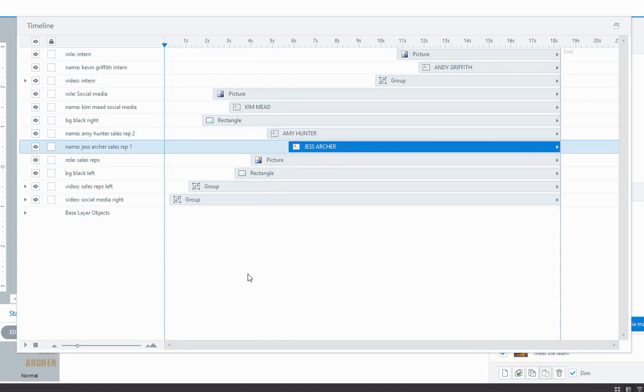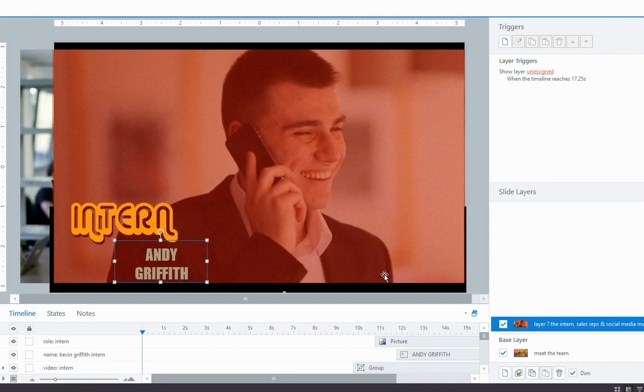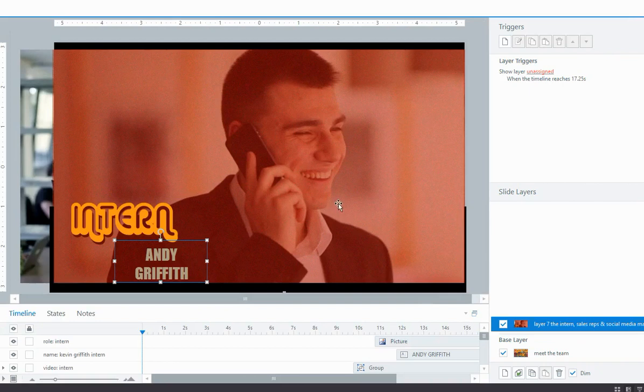So there are my tips for working with the timeline. How to open and close it, how to undock it and resize it, how to change the order of the objects on the slide or on the layer, and how to zoom in the timeline. I hope that was helpful. Bye.